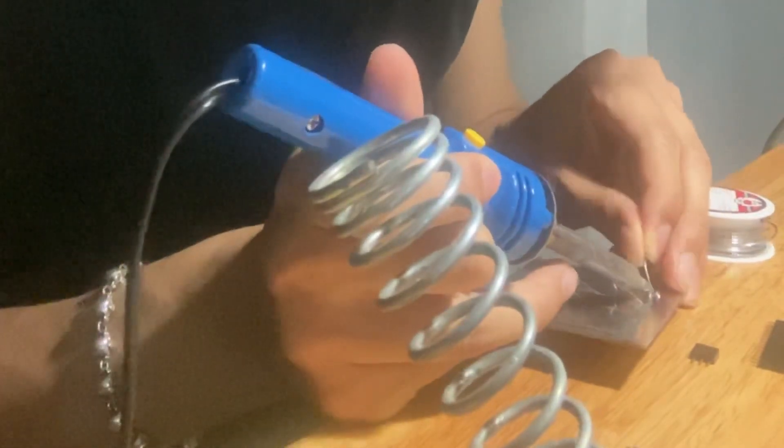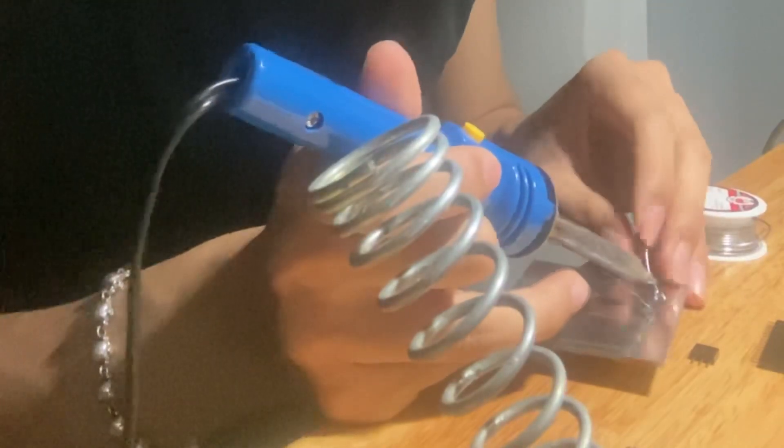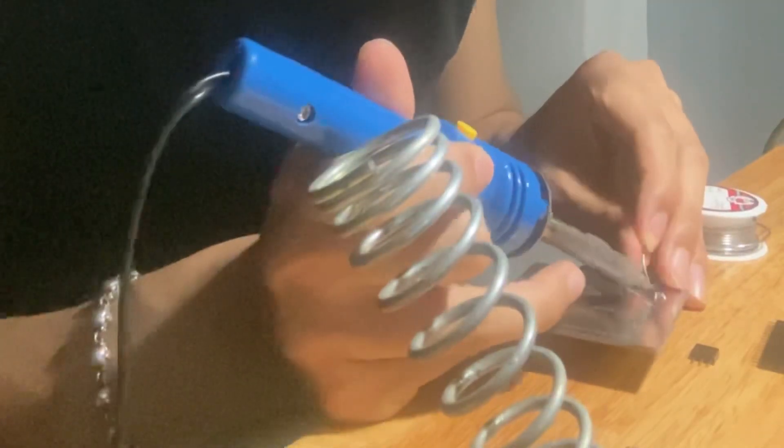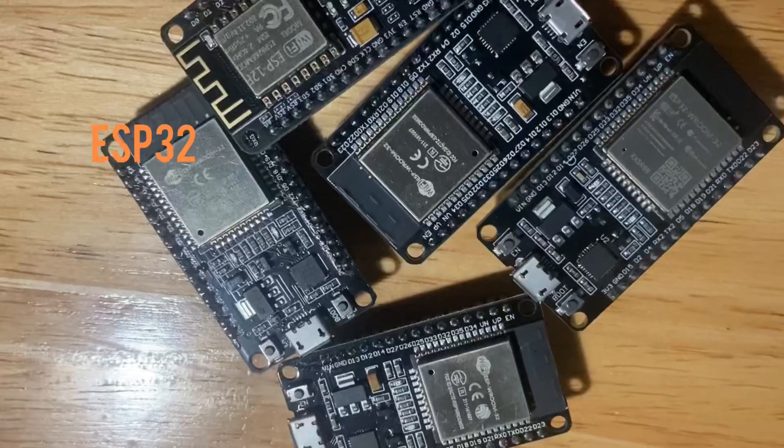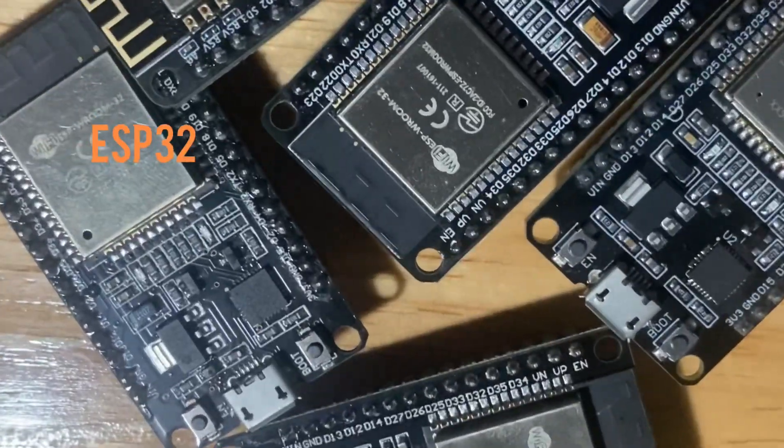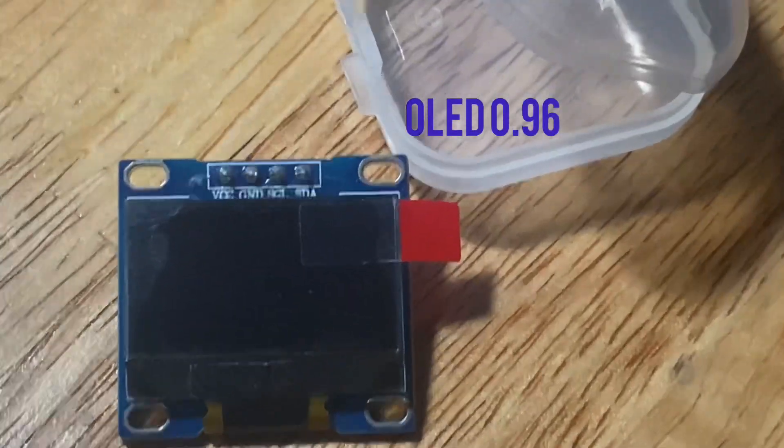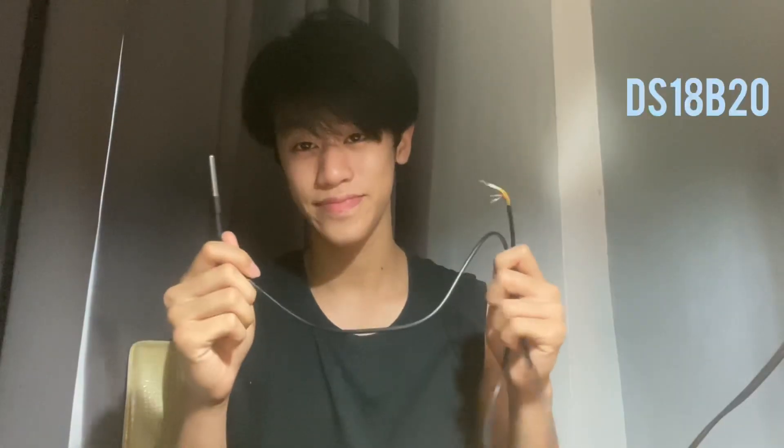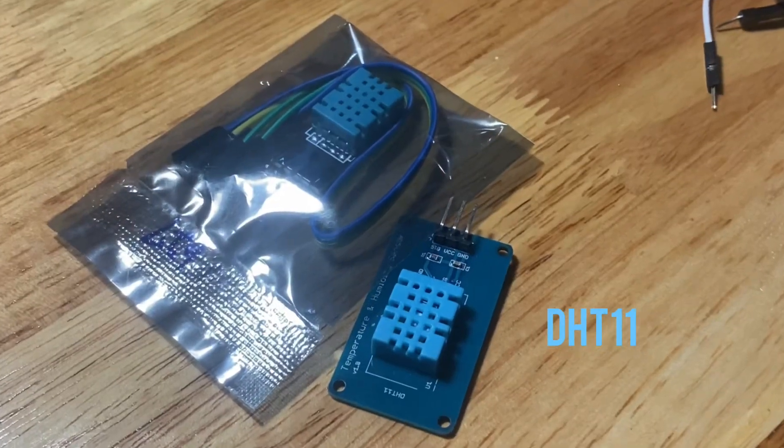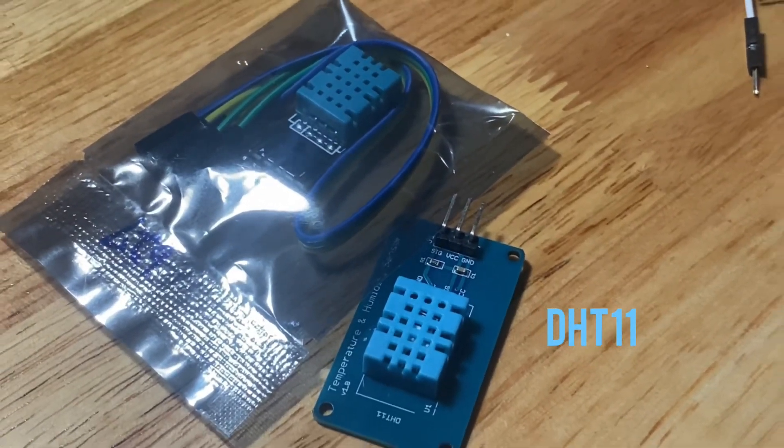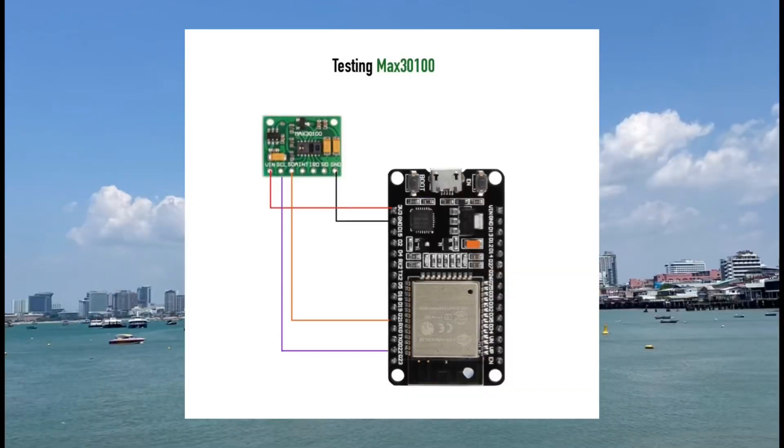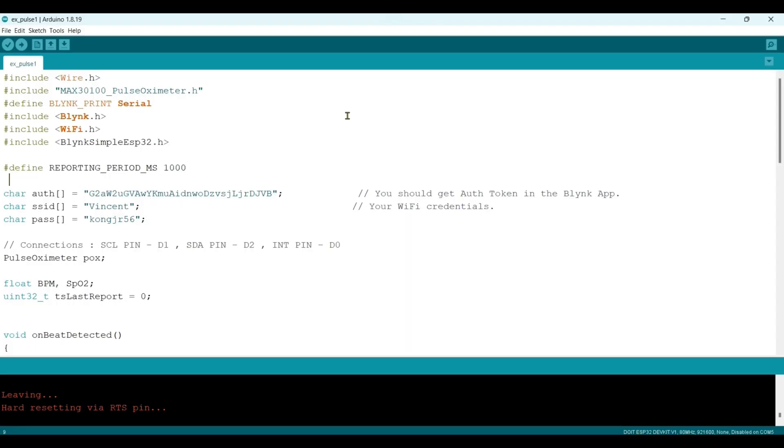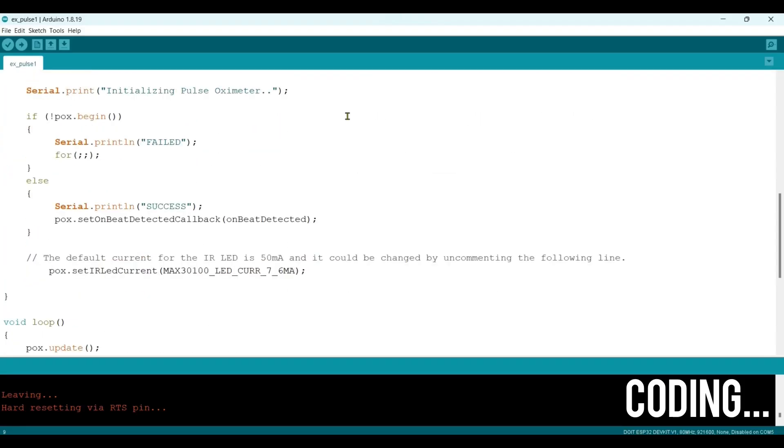At first, we will take a look at the components that we will use in this project. We have to test the Max 30100. Does it work or not?